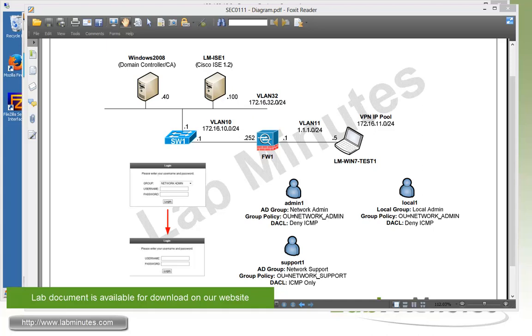Welcome to LabMist.com and our lab video series on Cisco ISE 1.2. You can find a complete list of ISE videos on our website by clicking on the link above and sign up for our newsletters to receive the latest video updates.